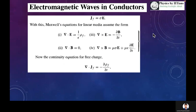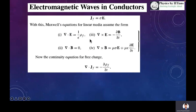We know that if this is a conducting medium there will be some finite current density, and that current density you can write using Ohm's law as sigma times E. Also, the usual Maxwell equations that we write in a vacuum will be modified for a conducting medium. The first equation will be modified by the rho term, and in the second equation we will have this extra term. Using the continuity equation we can write that the divergence of the current density J is negative of del rho over del t.